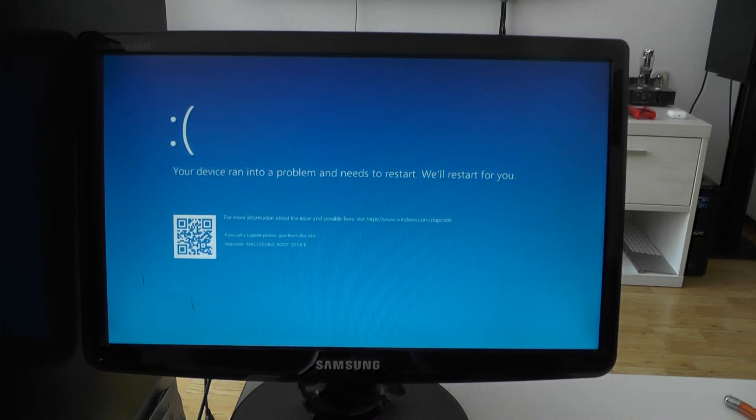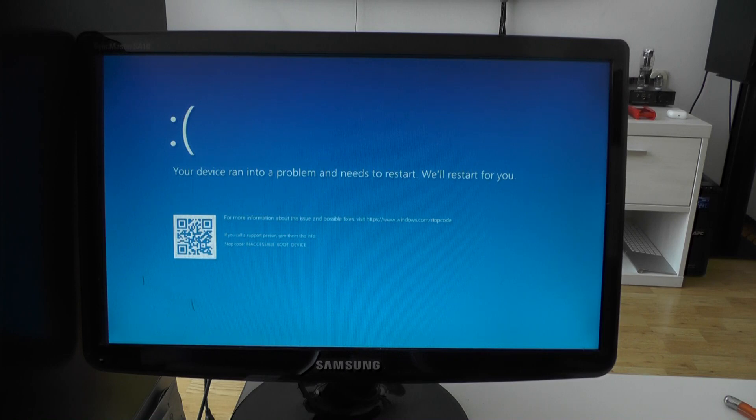Inaccessible boot device. Let me show you the simplest way that you can actually repair this thing. Now let's restart, but it will restart automatically.